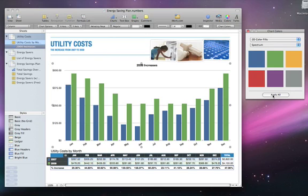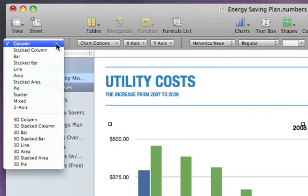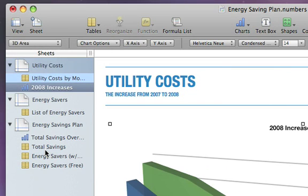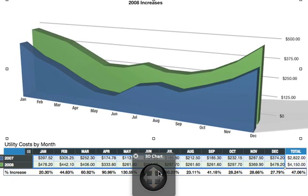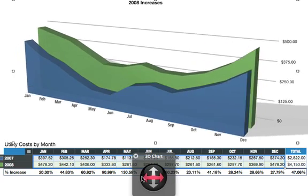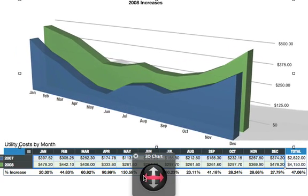You can also instantly change a chart's type to find other compelling ways to display your data. For example, with the chart selected, go to the Format bar and click on the Chart pop-up menu. Here you'll see all of the 2D and 3D chart types listed. Let's choose 3D area. Your chart updates to a 3D version, which you can rotate for the look you like best. Numbers gives you many flexible ways to easily visualize and present your data using charts.